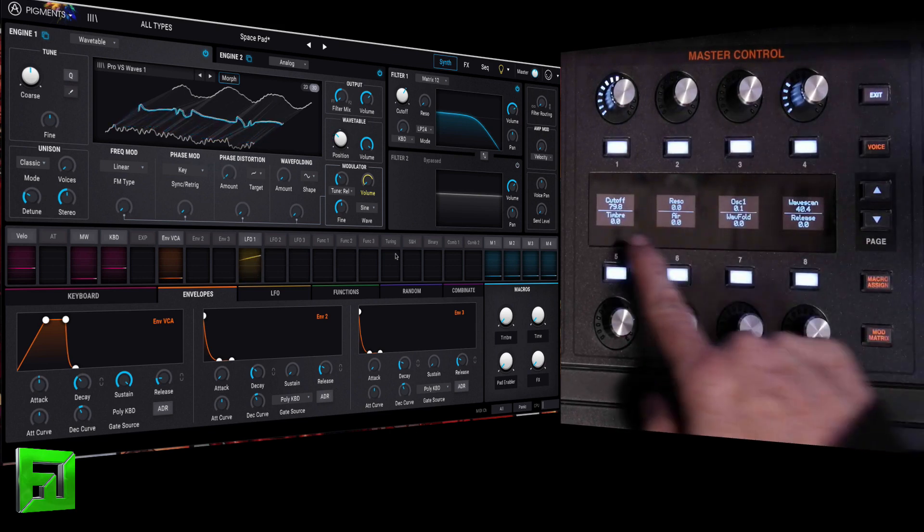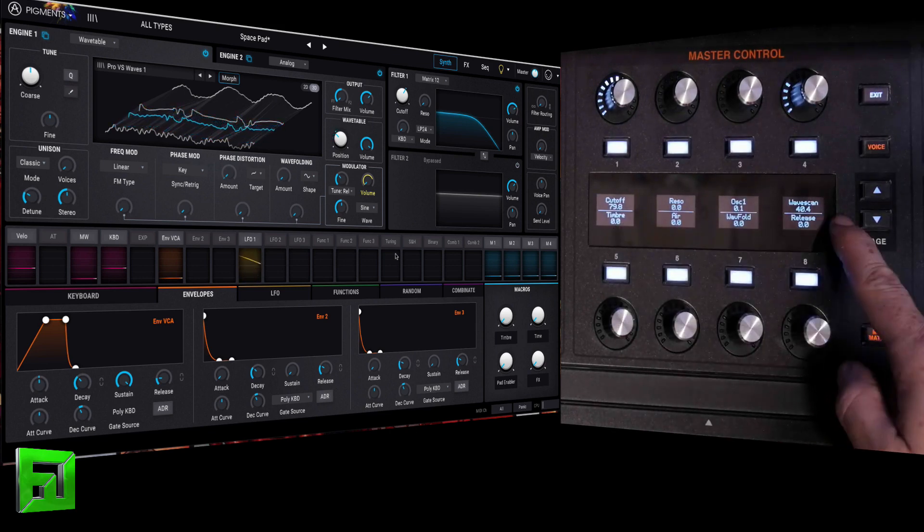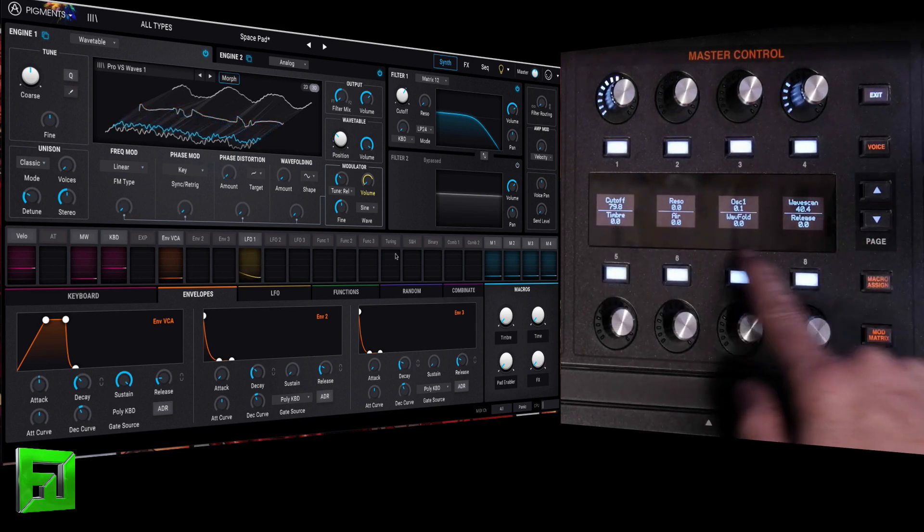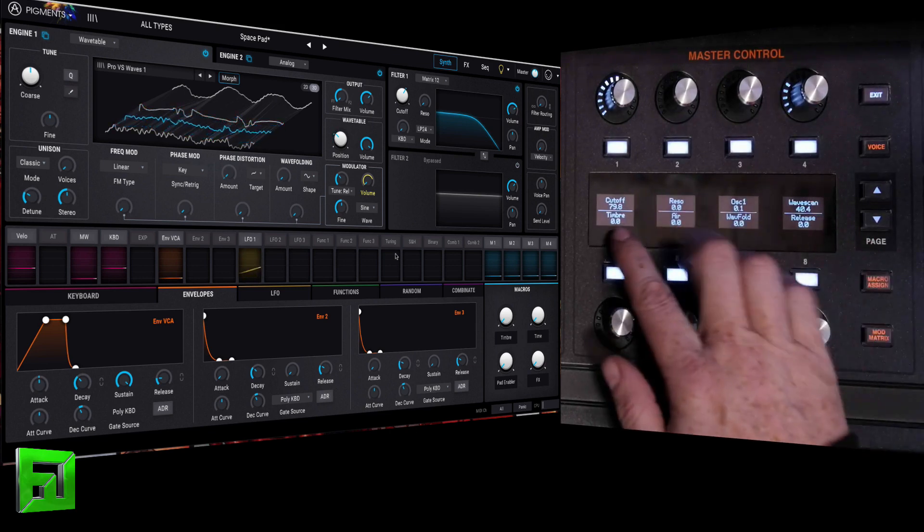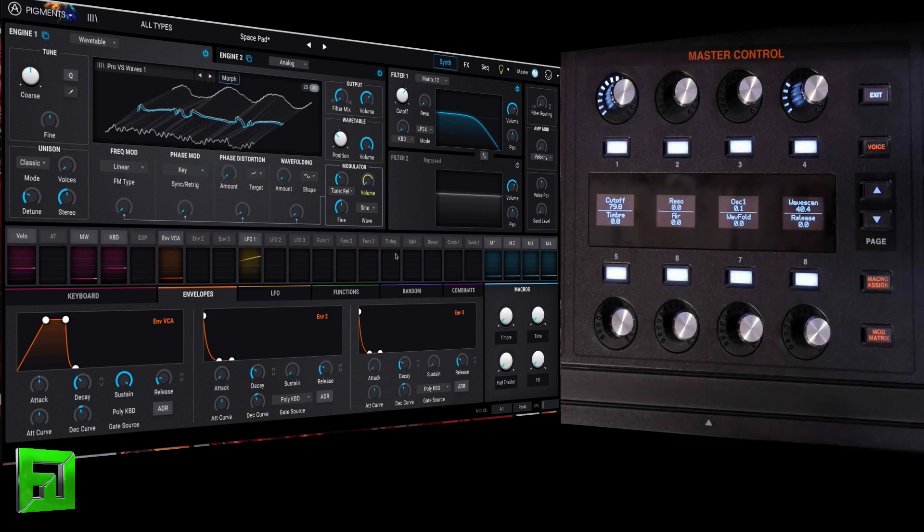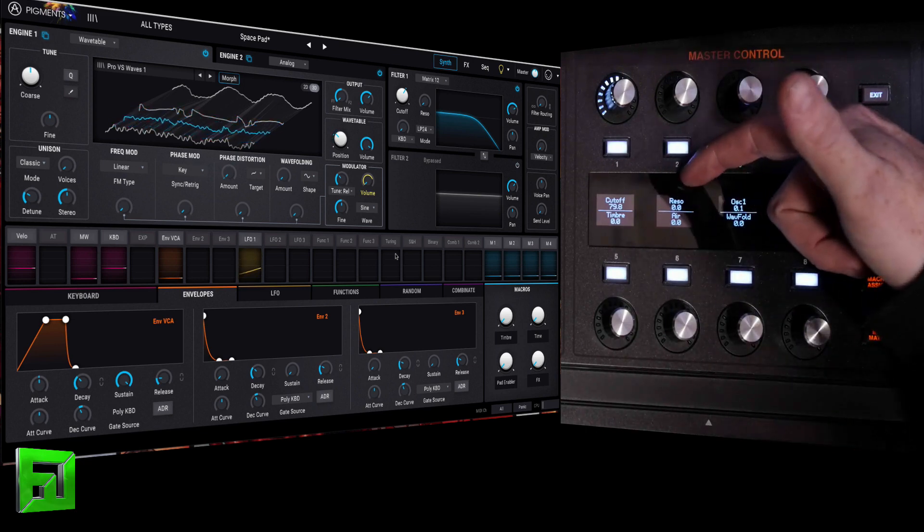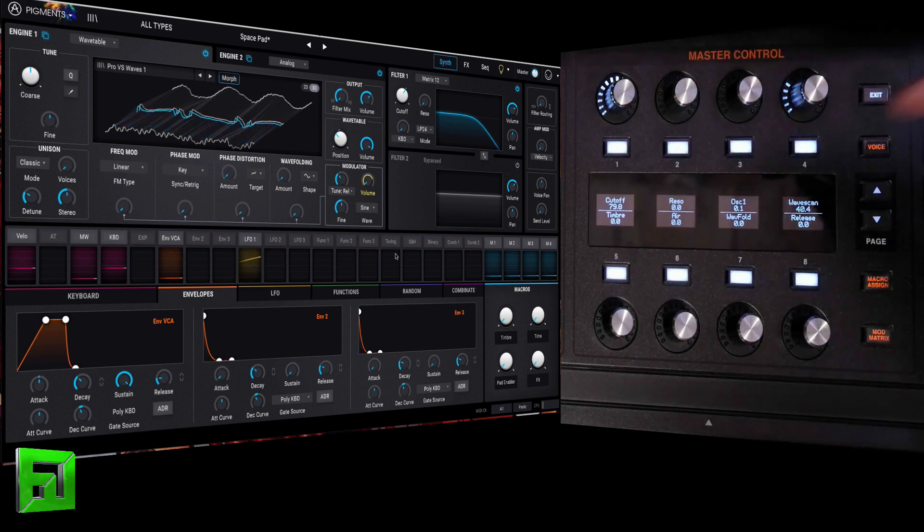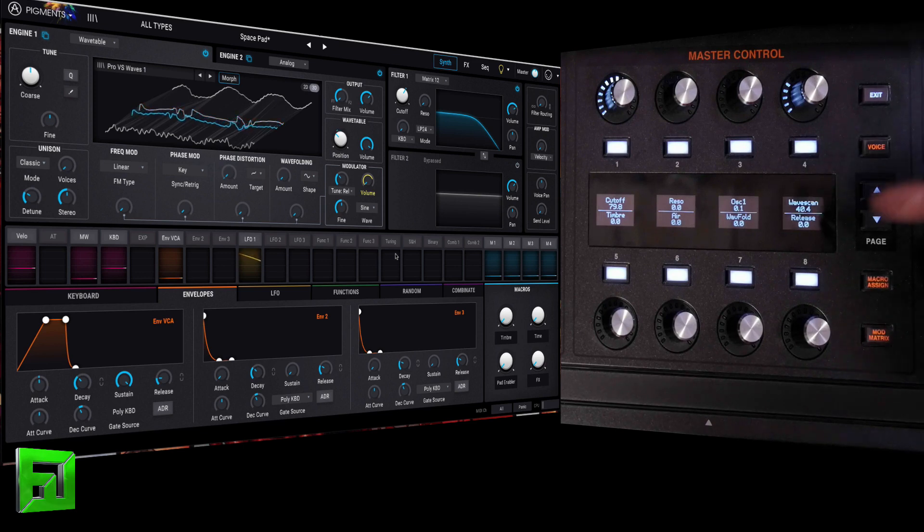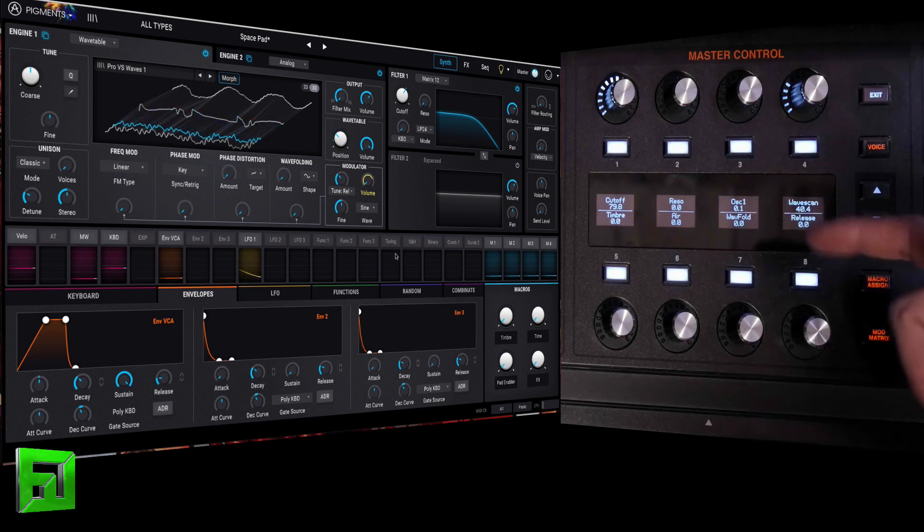And then you can name that macro. So I've named it Cutoff. I've gone ahead and done that for each one of these. Now, each one of these is its own, like I've just named it, and then it's just an arbitrary CC number in there.